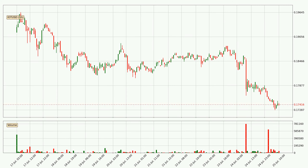Taking a look at the hourly time frame for IOTA, it can be seen that the price went down around 3.0% in the last 24 hours, with a current price of 17.4 cents. The volume was actually high, showing that this move was strong and the sellers are taking over.